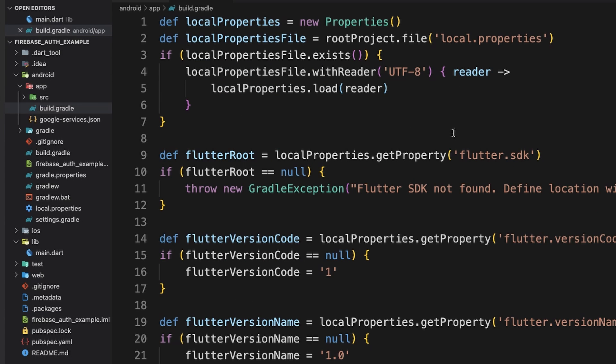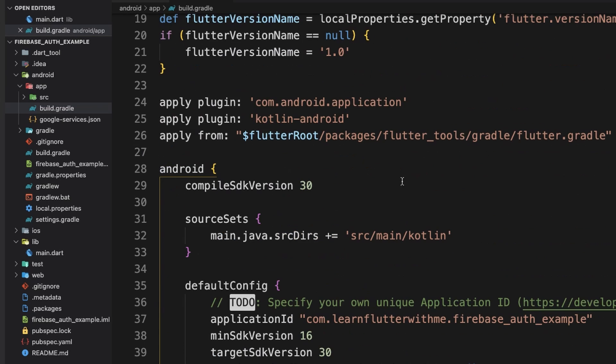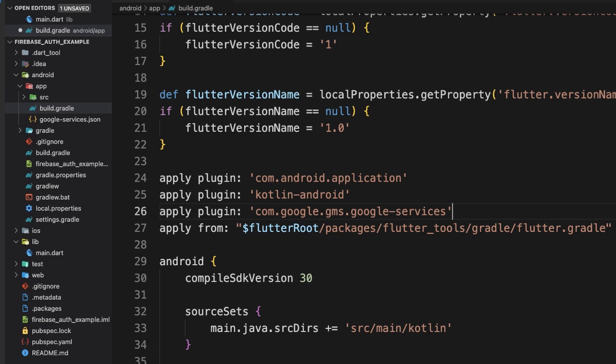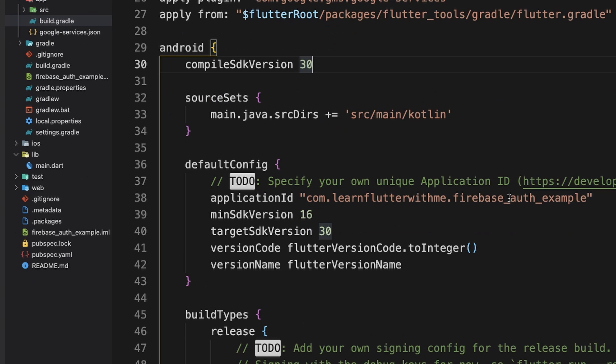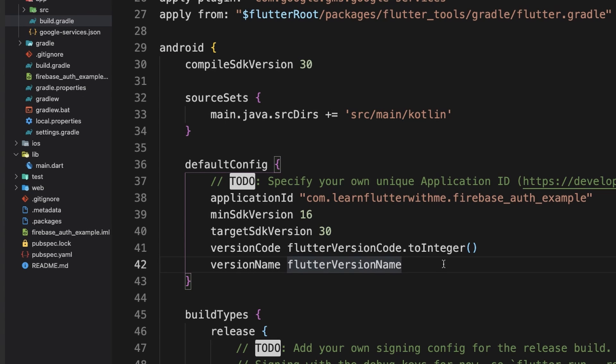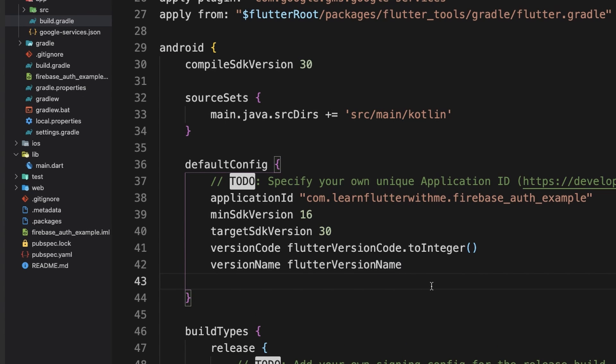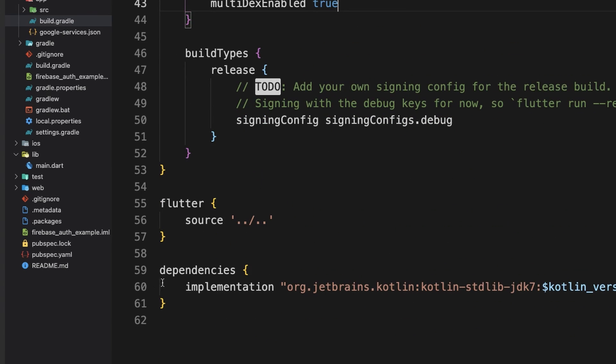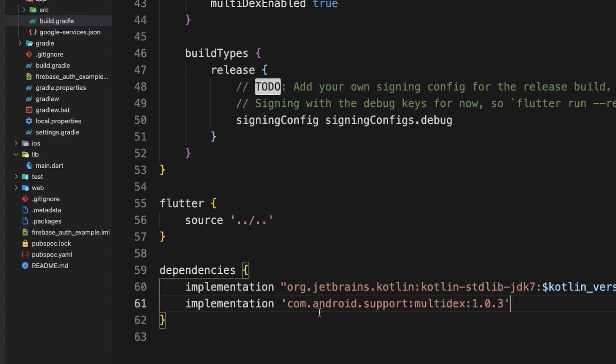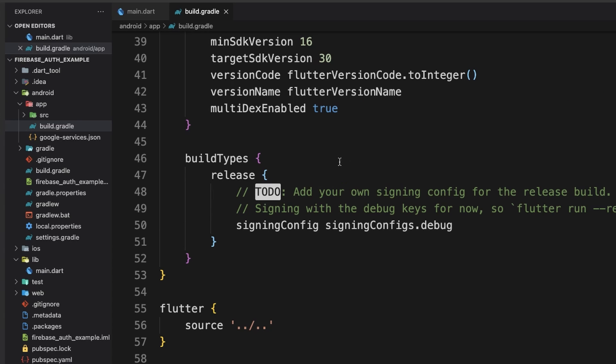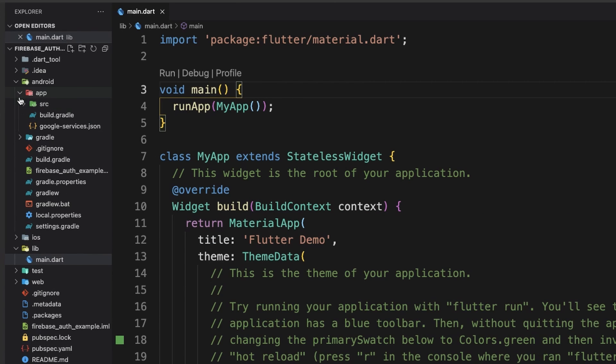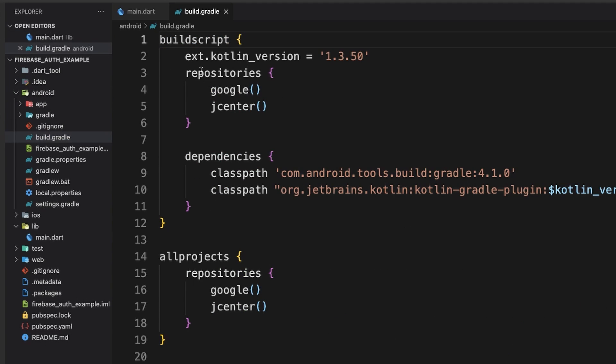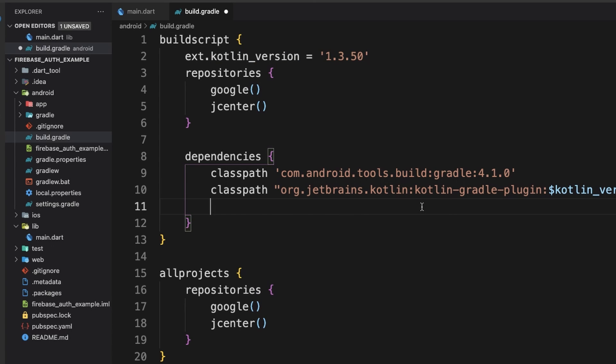Now, while we're in this build.gradle file, we're going to go down here where these apply plugins are and we're going to add a line. And then to enable multi-dex, we're going to go into Android and default config and add a line here. And for multi-dex, we also need to add a line into dependencies. Now we can save and close that file, but we're going to open up the build.gradle file that's in the Android folder directly. Up here in build script and dependencies, we're going to add a line. You can save that and close that file.